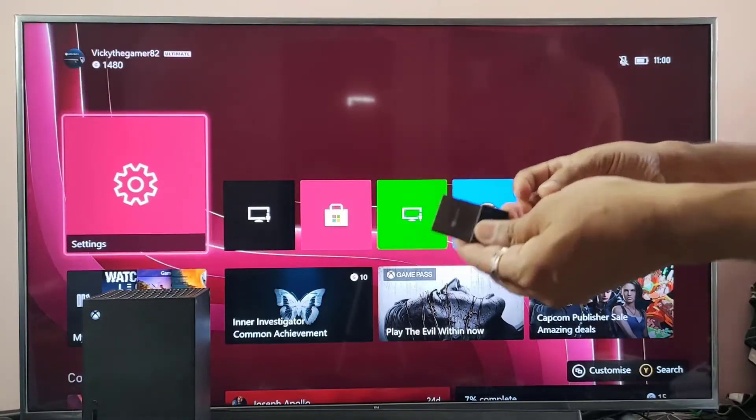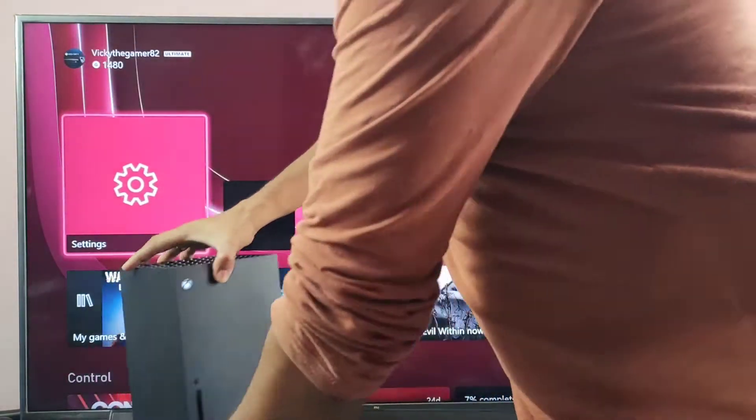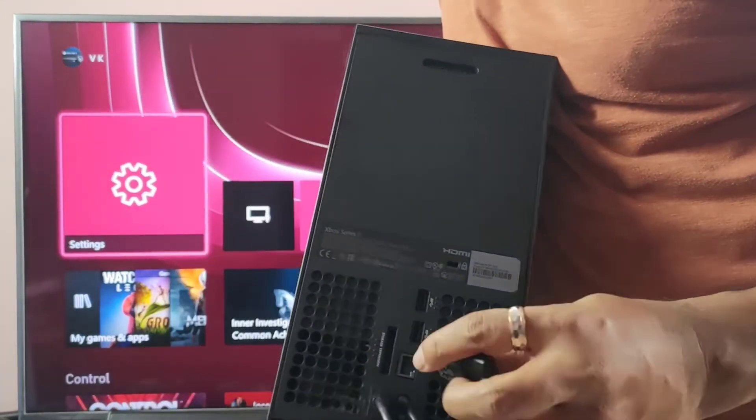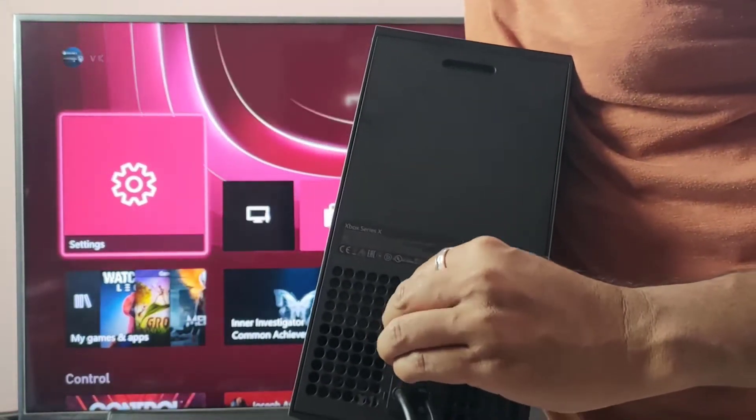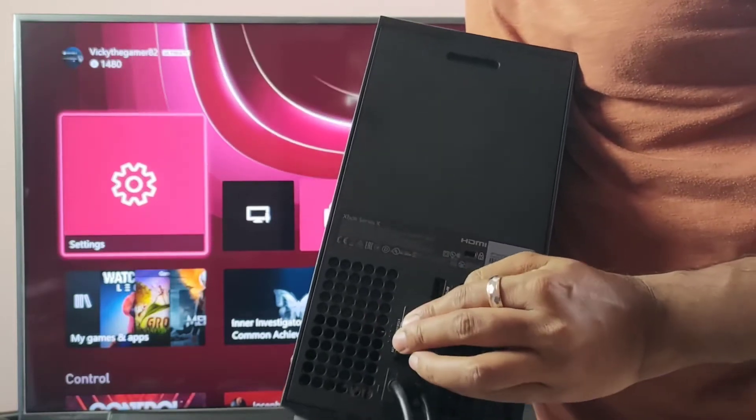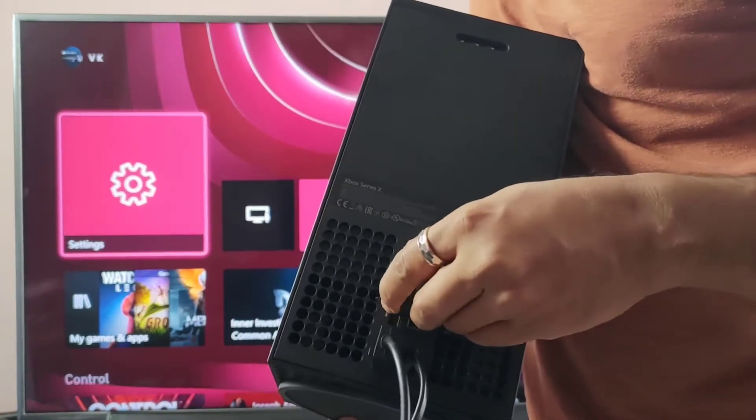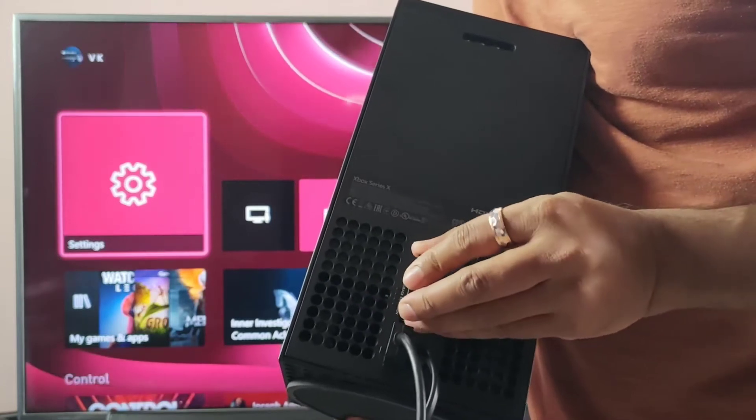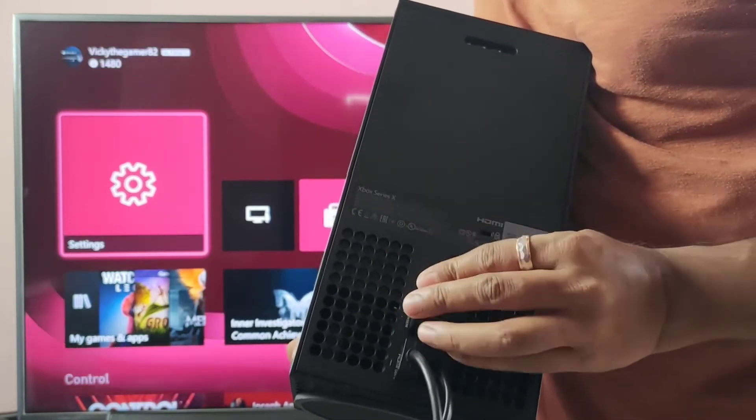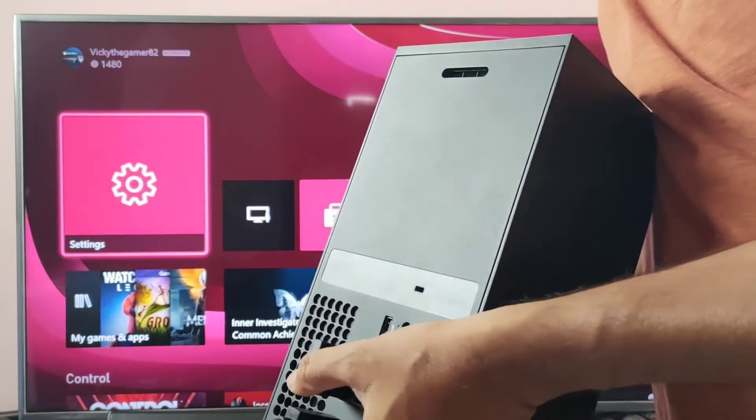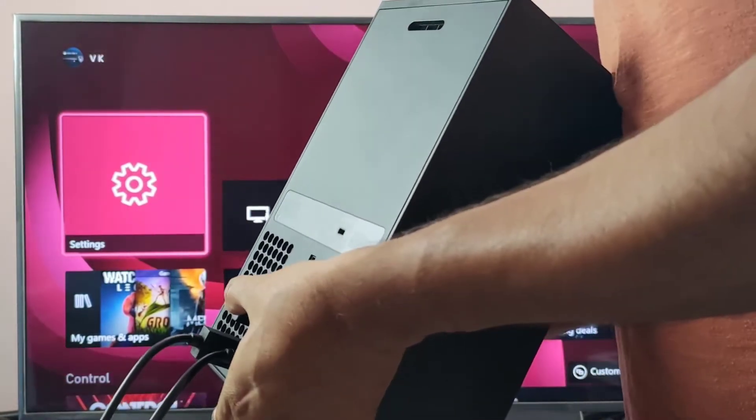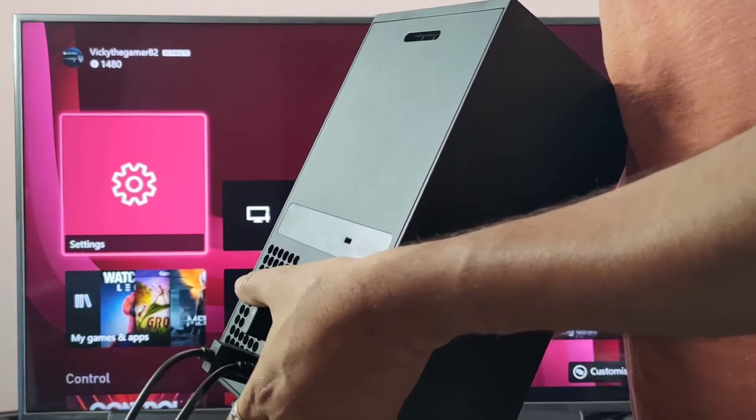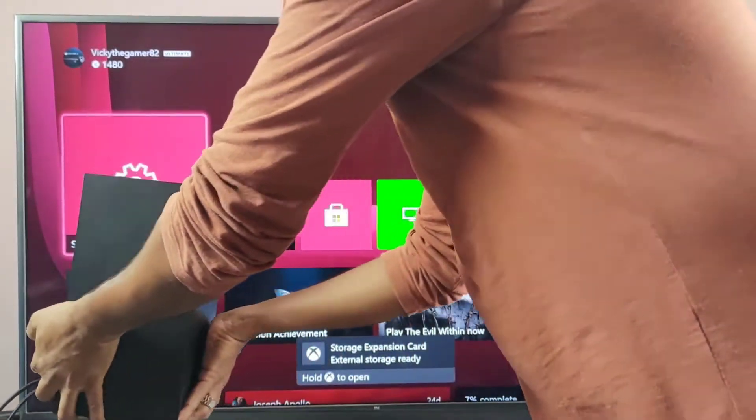This is simple plug-and-play only. So I am going to install this. On the backside right you can see this, we need to plug it. So I need to plug like this. That's it, successfully it's done.